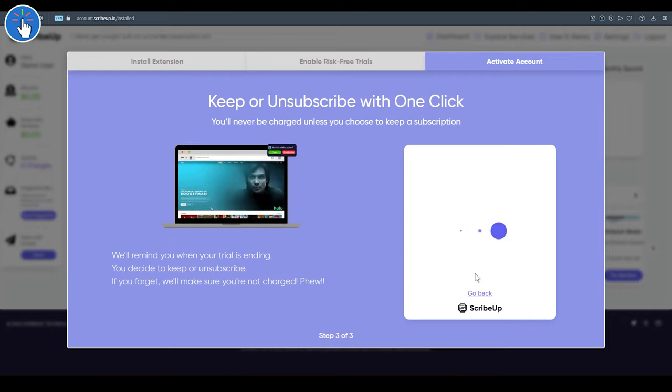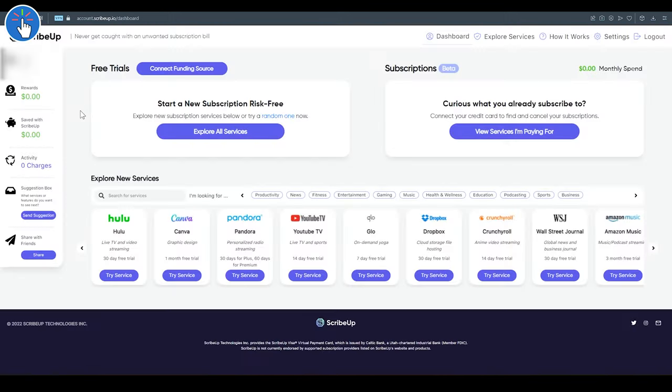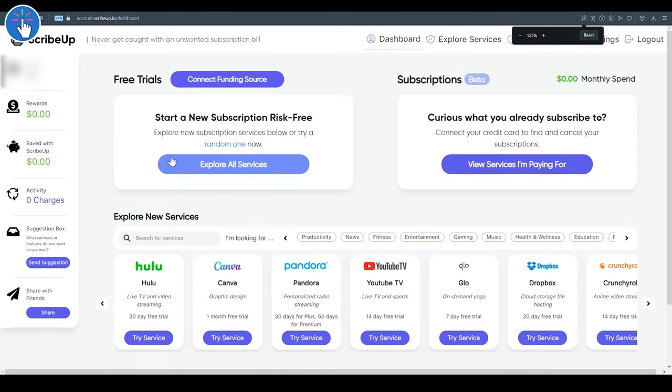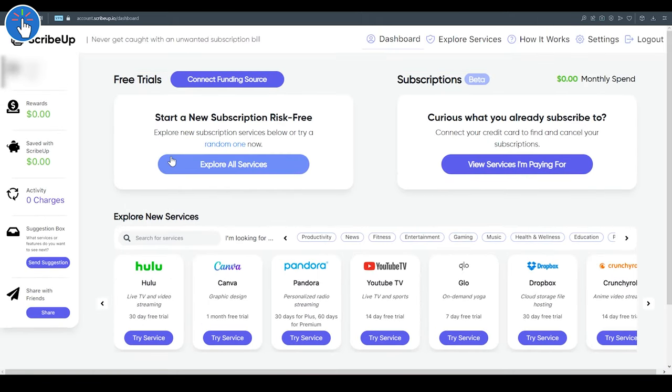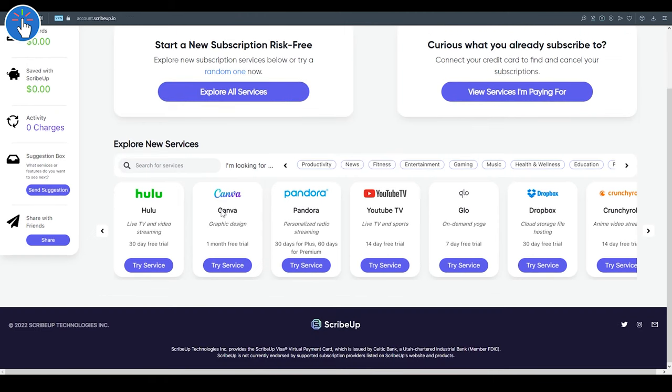Now click on 'Try a Risk-Free Trial Today.' All the supported free trial services are listed here. You can filter them by category if you want. To check out all the services, you can click on 'Explore All Services.'